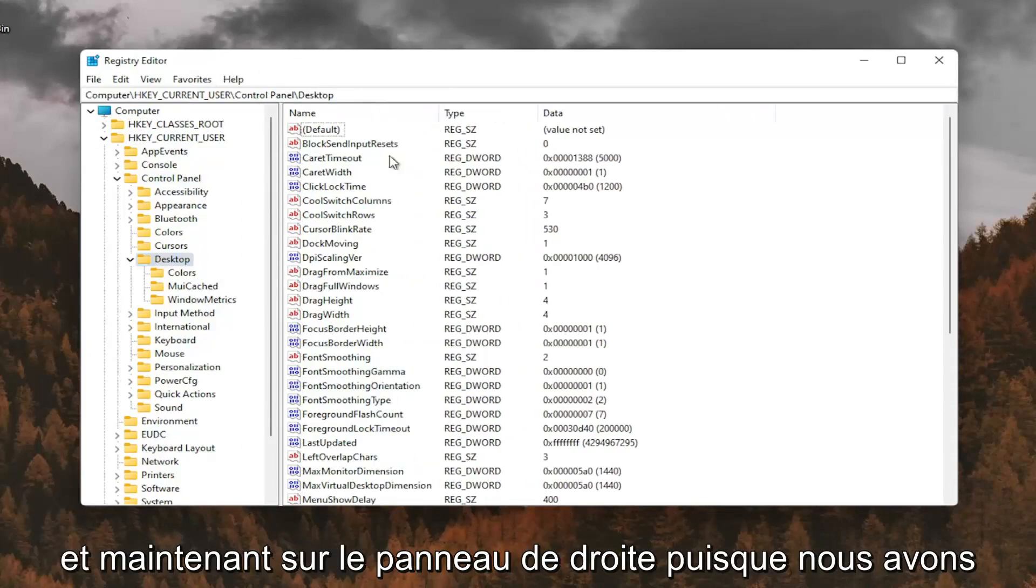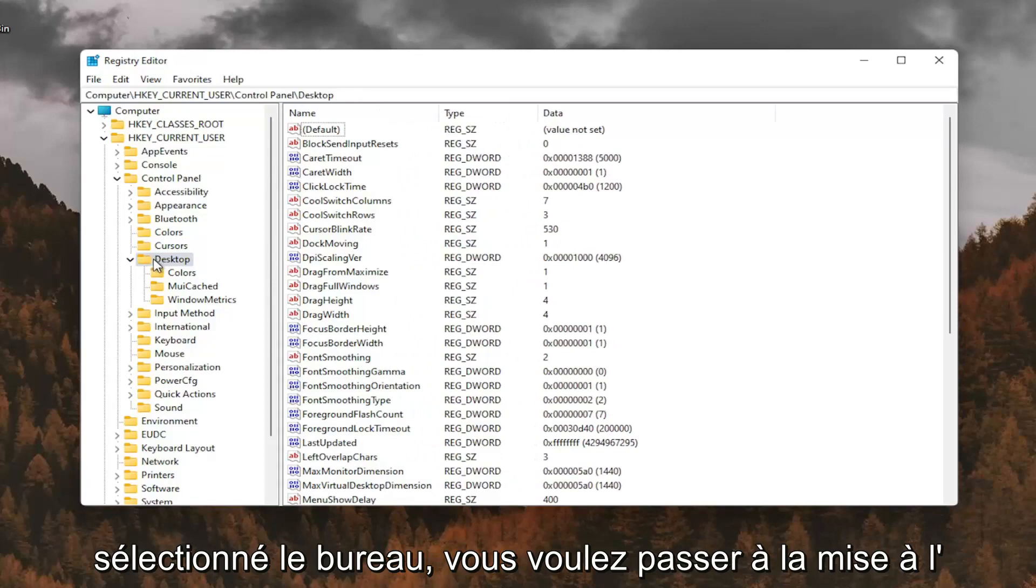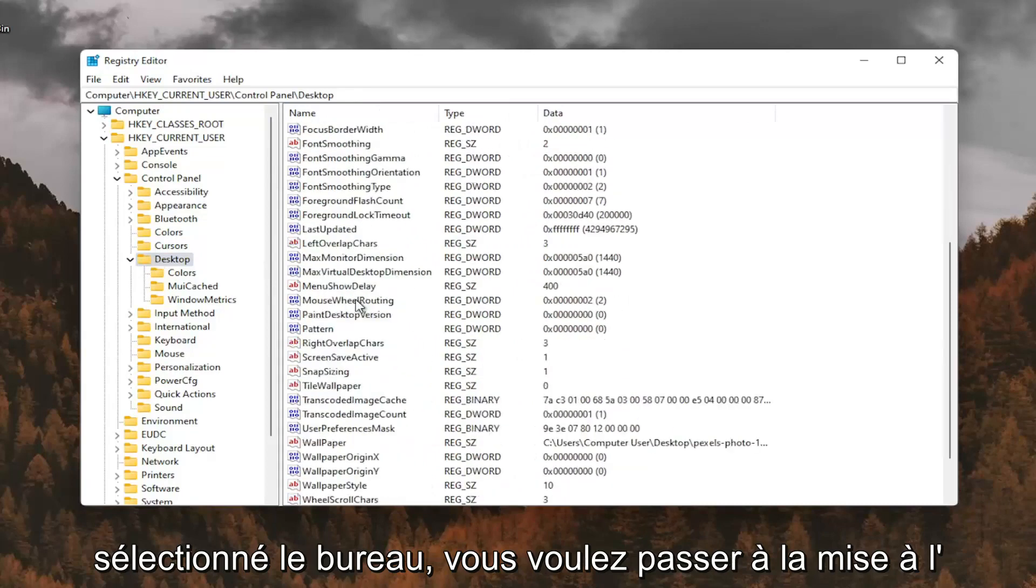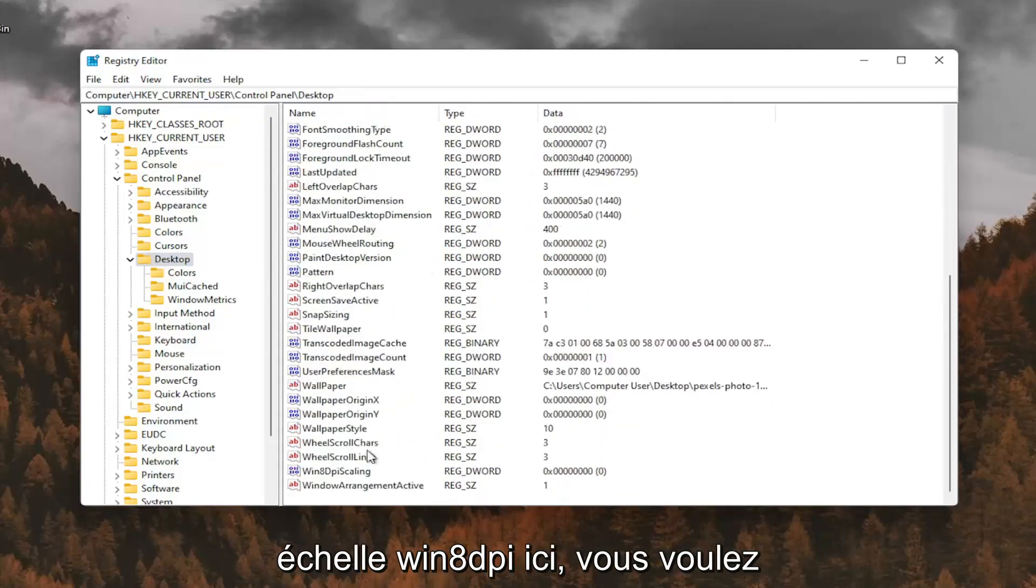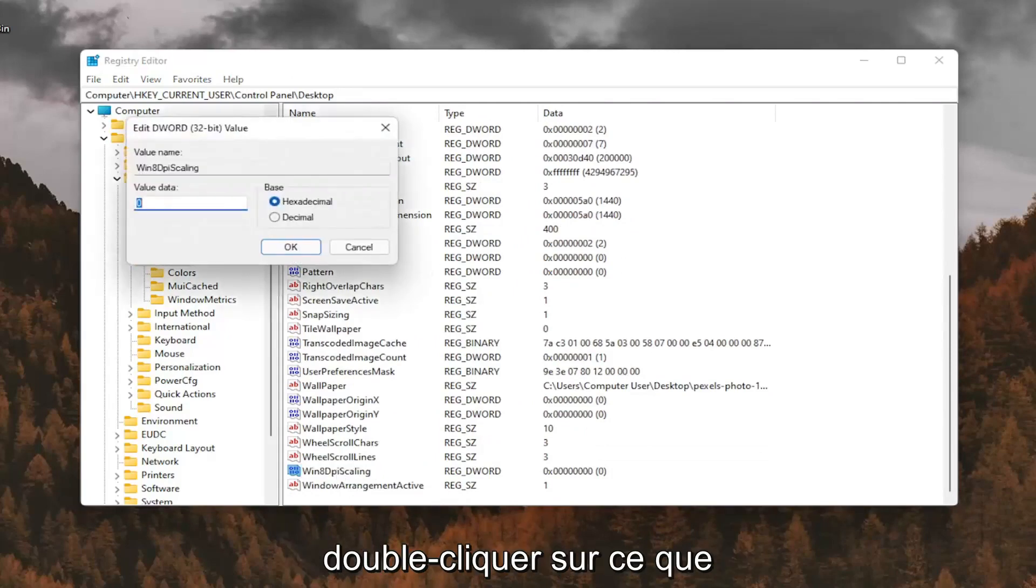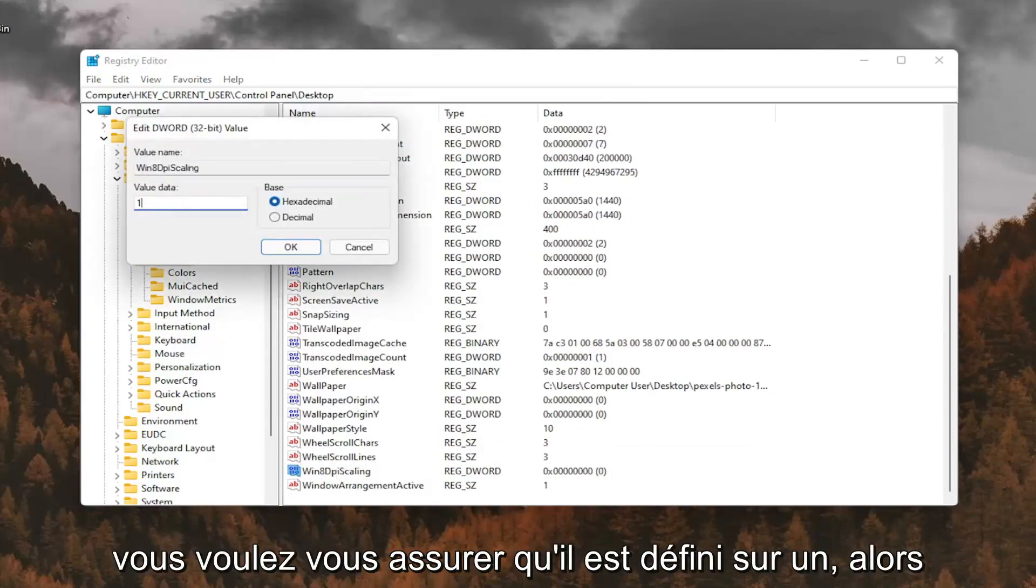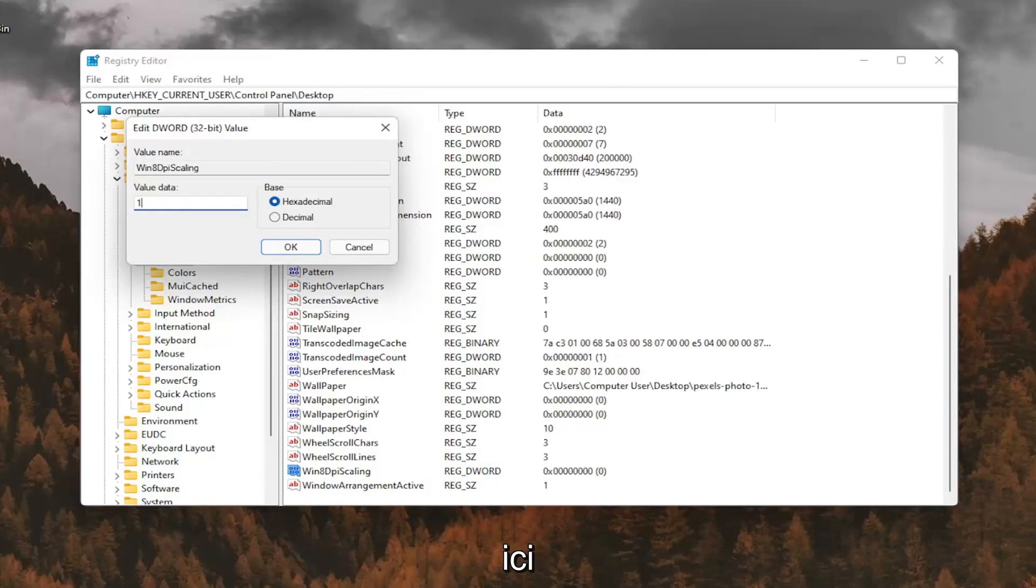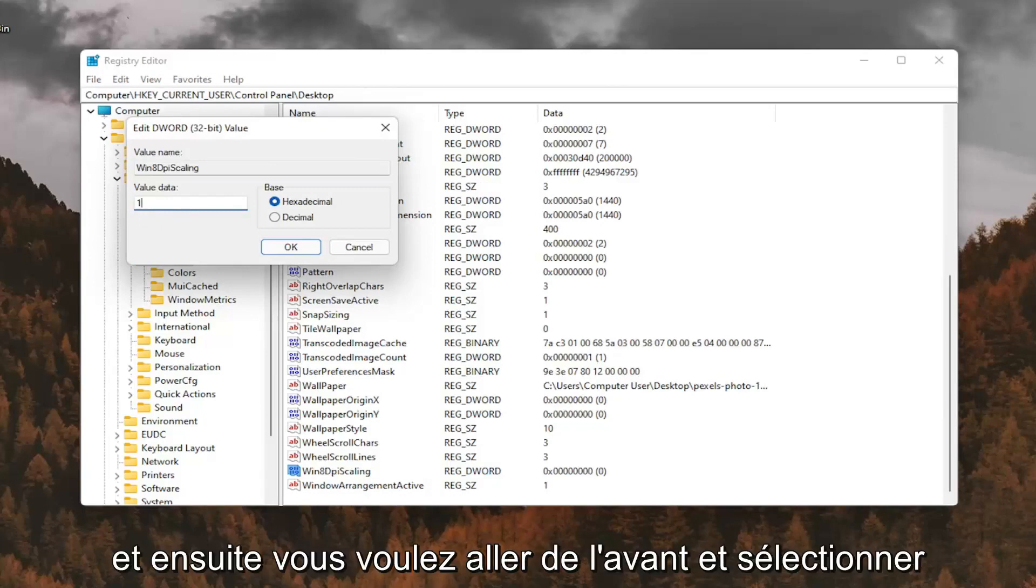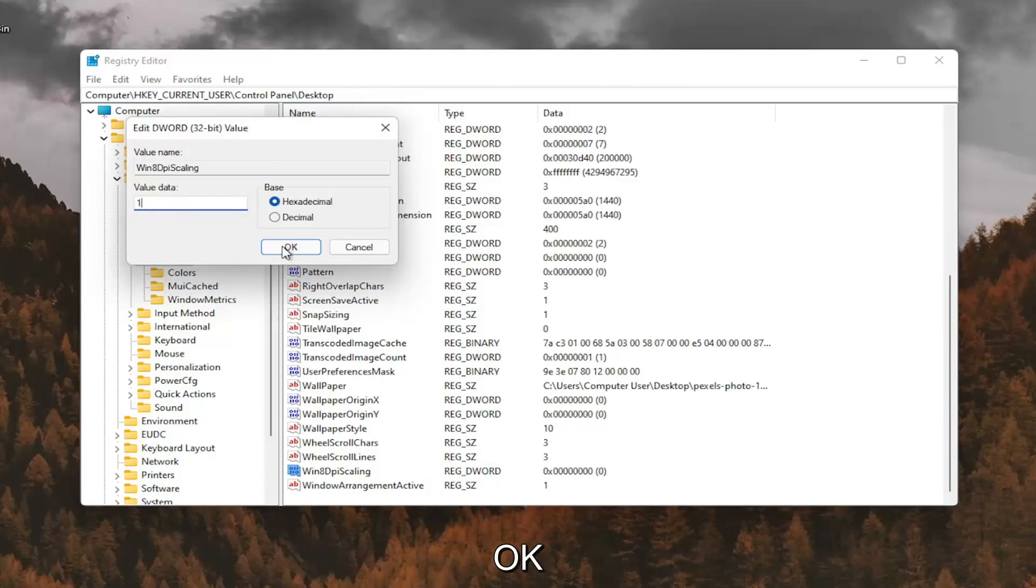And now on the right panel, since we have desktop selected, you want to go down to Win 8 DPI Scaling right here. And you want to double click on that. You want to make sure it's set to 1. So delete the 0, type a number 1 in here. And then you want to go ahead and select OK.